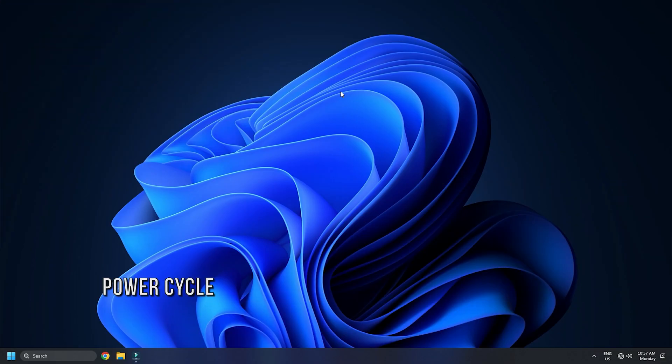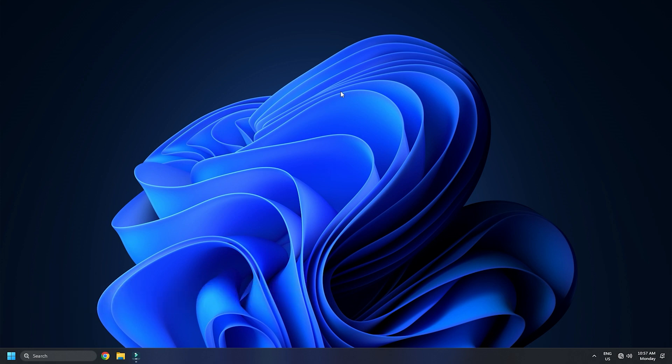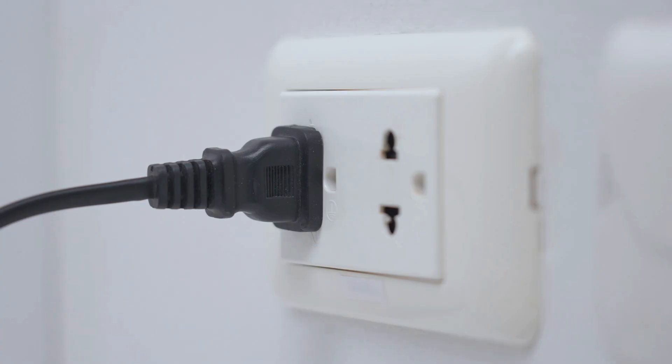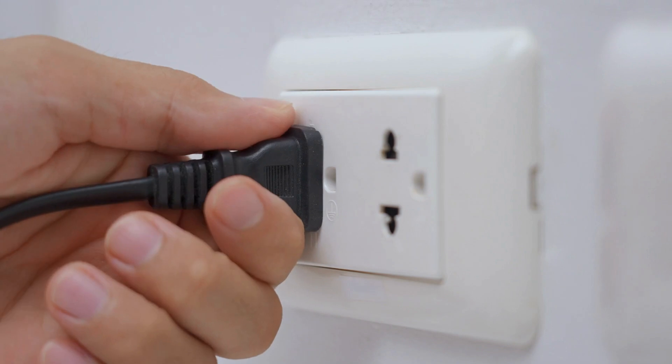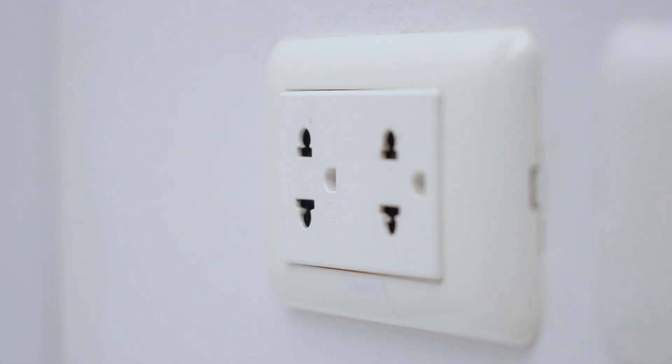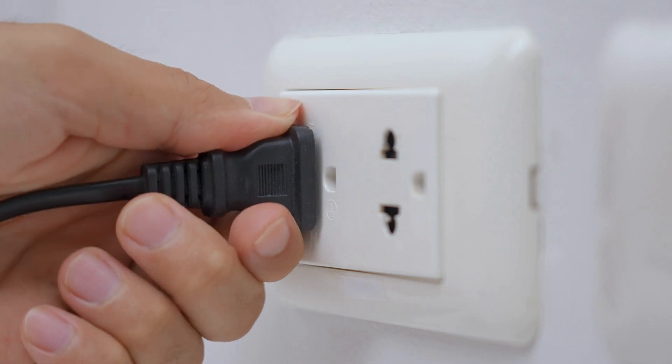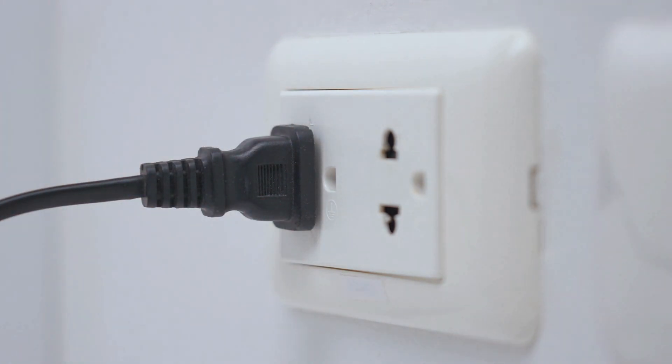Method 4. Sometimes a simple power cycle can fix the issue. Remove the power plug from the router after turning it off. Leave it for a few seconds. Plug in the power cord and turn it on. Check to see if the Wi-Fi is now visible in the list of networks.